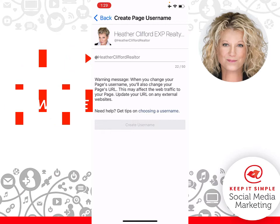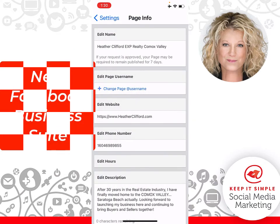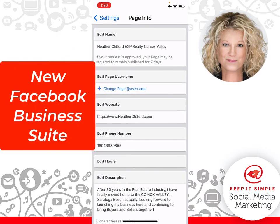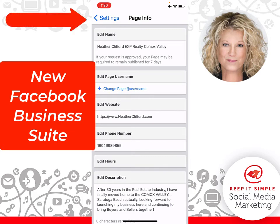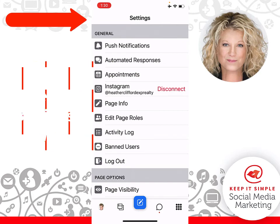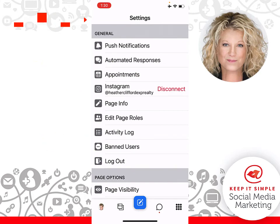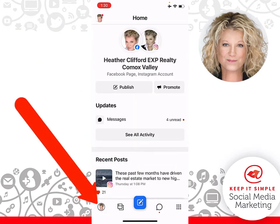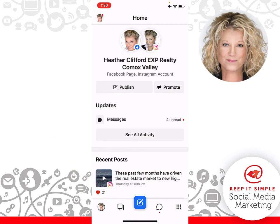I hope this helps you utilize the Facebook Business Suite — it has a lot of wonderful functions for you. Just remember to click the arrows to go back all the way, then click on your little logo in the bottom left-hand corner, and you will be back in the center of your account on your Facebook Business Suite and your Instagram account. This is Heather, and let's keep it simple.